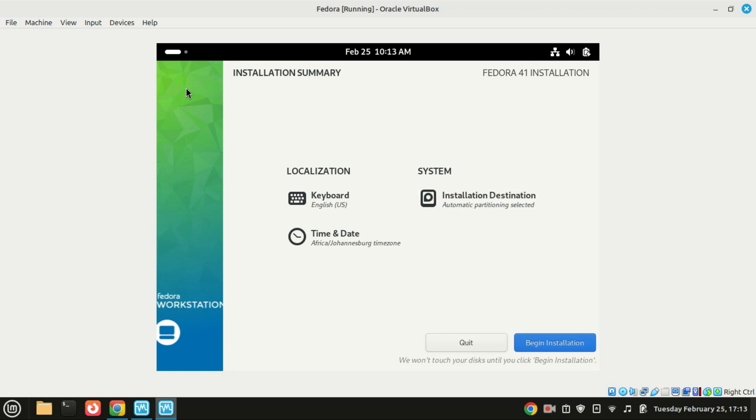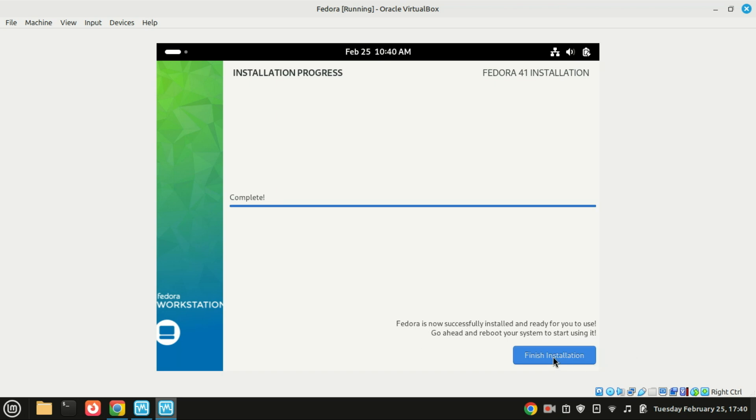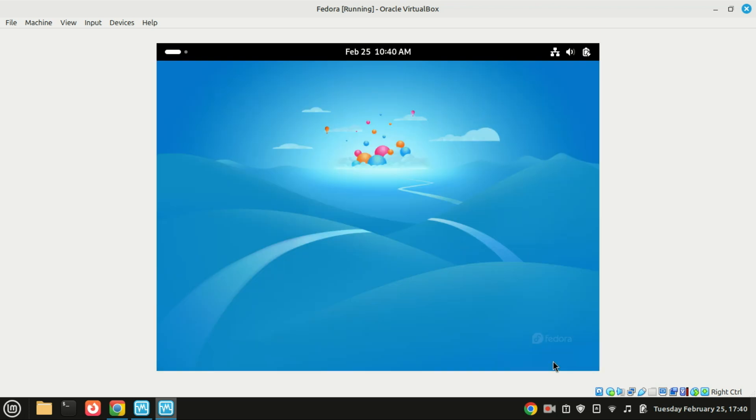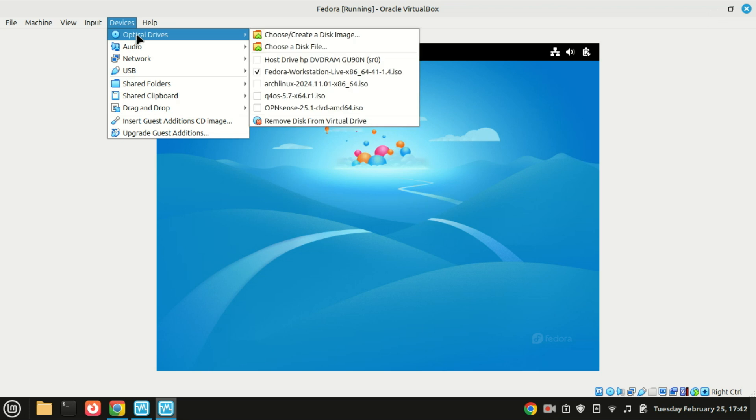Click Begin Installation. The installation is done, just click on Finish Installation. Remove the ISO image and reboot the virtual machine.